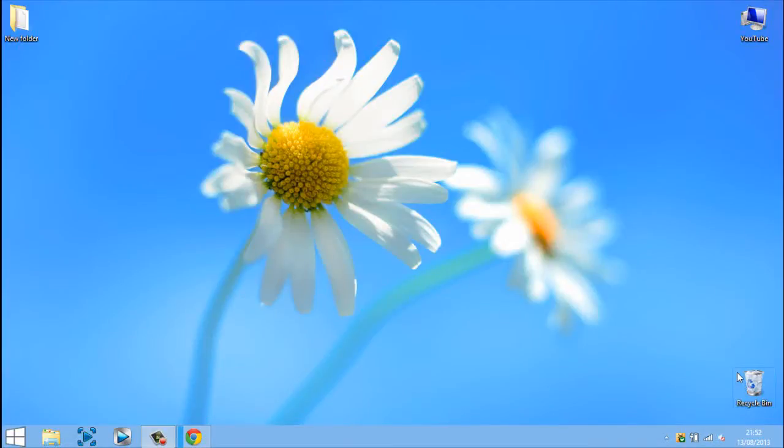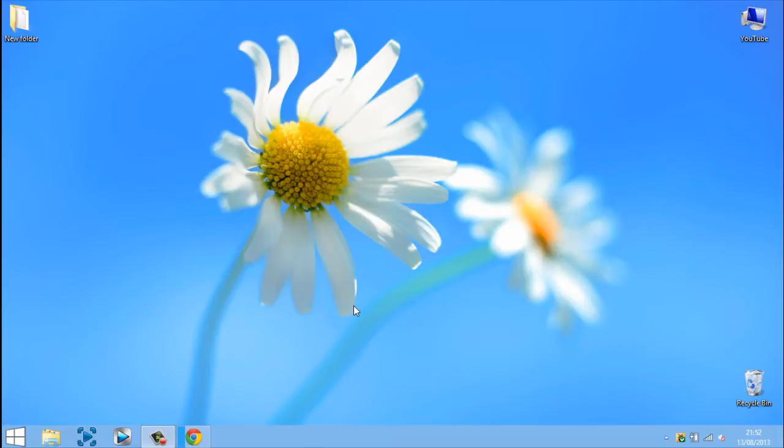What's going on guys it's CasualSavage here and in this video I'm going to be showing you how to make your Windows 7, Windows XP or Windows Vista look like a Mac Lion OS X.